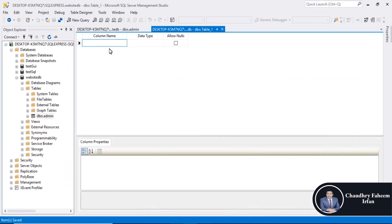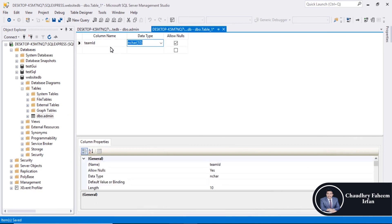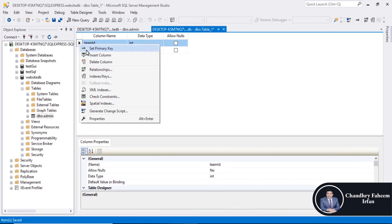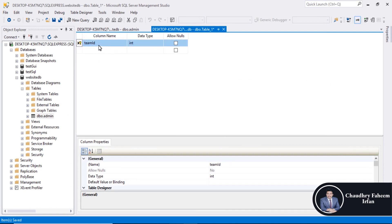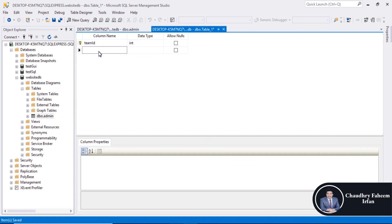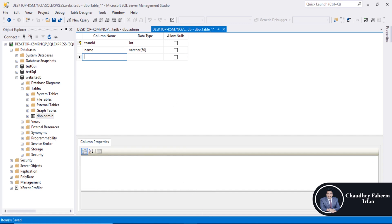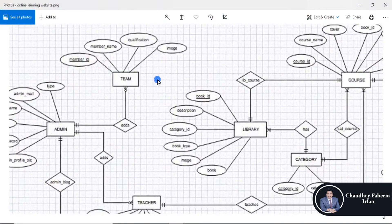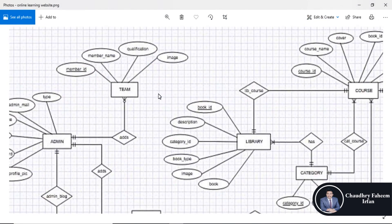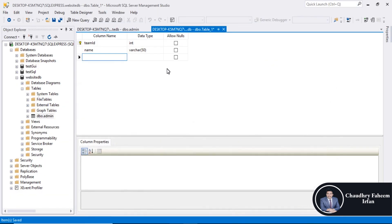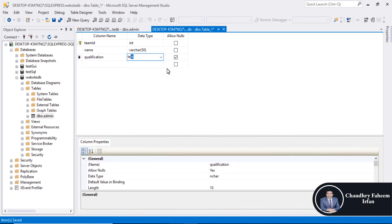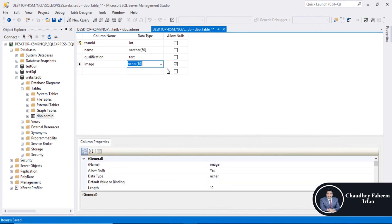So team ID integer, right click here, set primary key. And member name, name varchar 50, qualification, image, location text, image varchar 100.